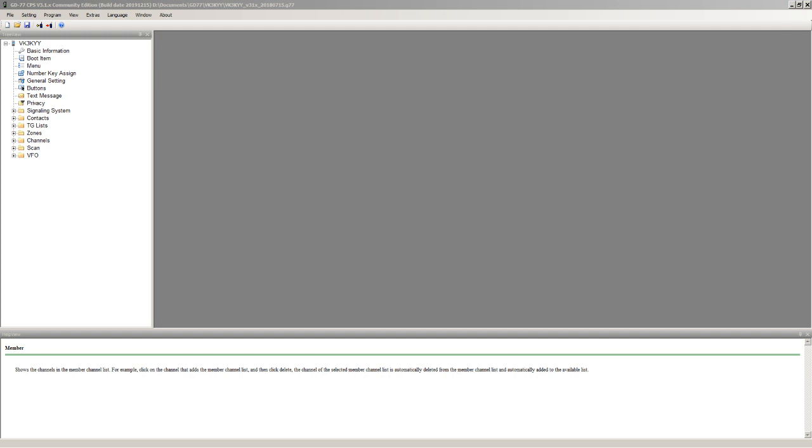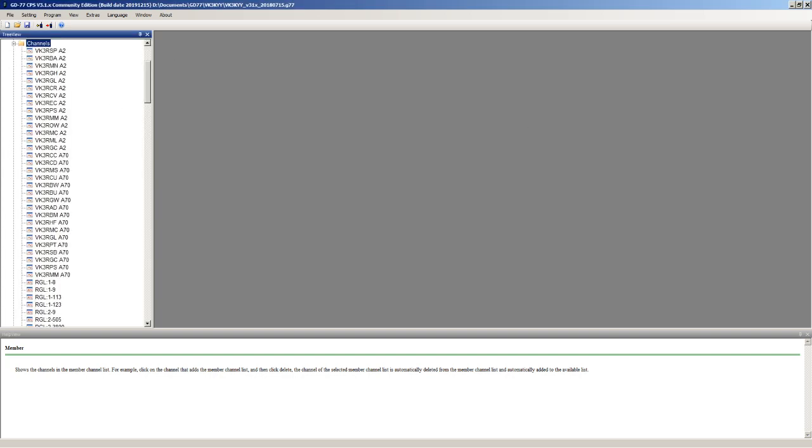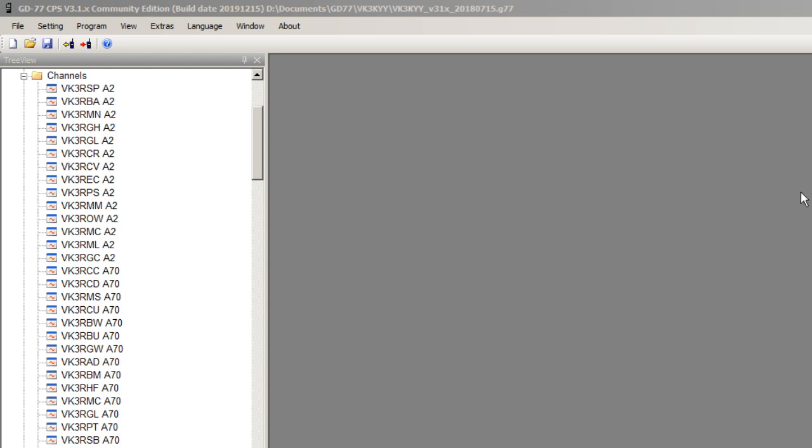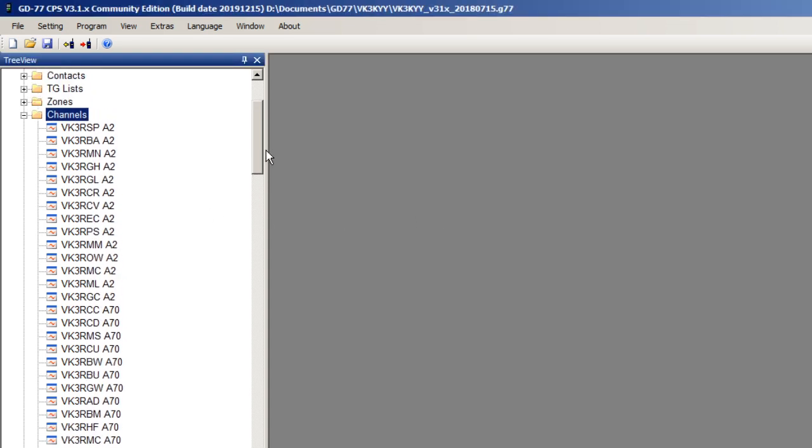I've currently on screen got the original Community CPS which interfaces to the official Radioddity firmware. Looking in the channels here, the first group of channels are FM channels so just ignoring those.